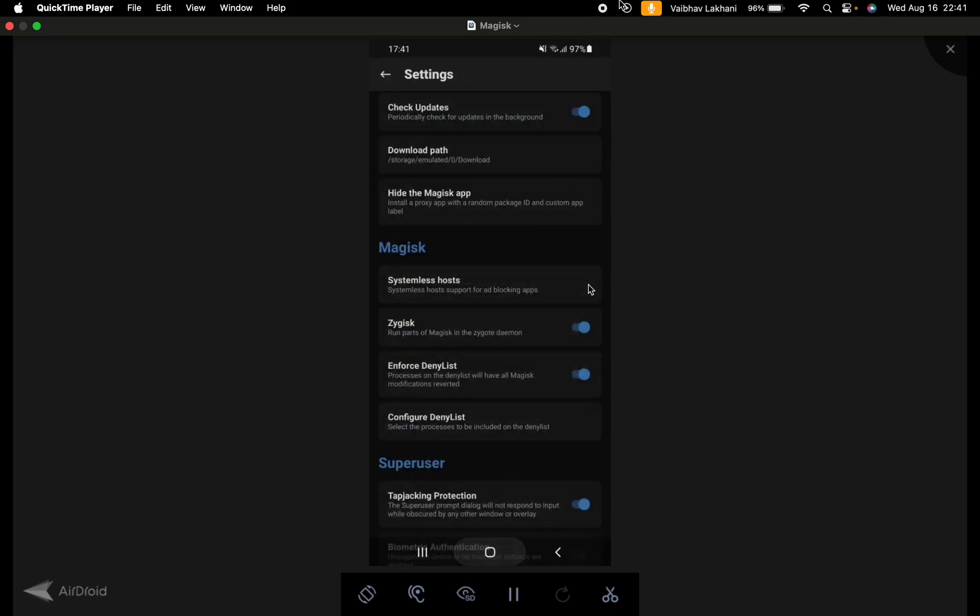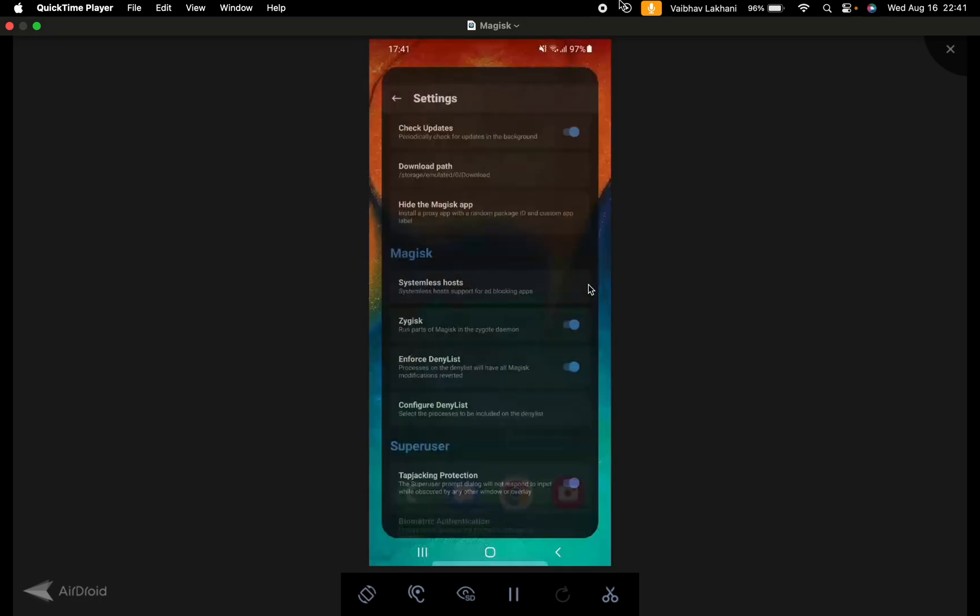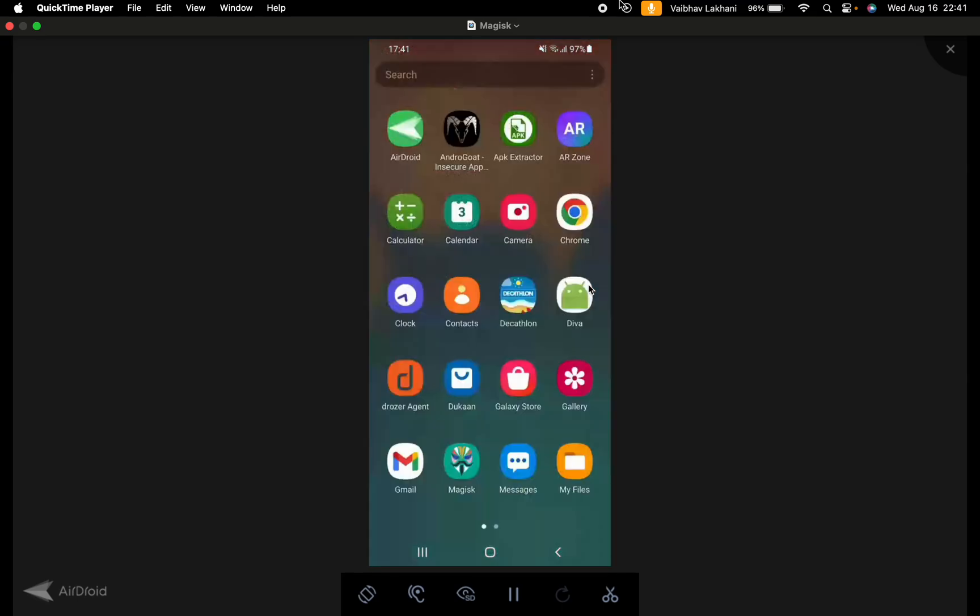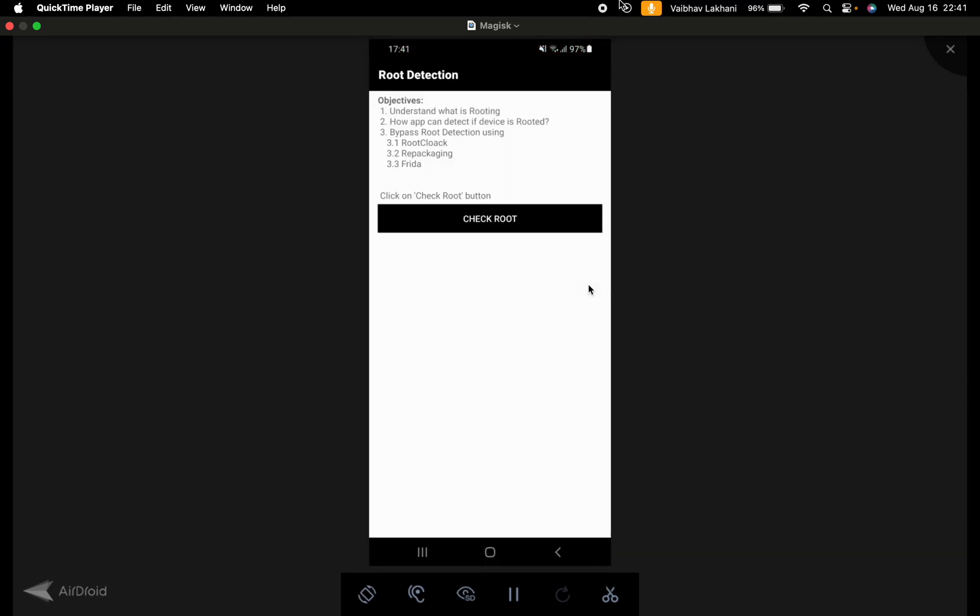Once enabled, we can refresh the application by closing it and reopening it again. Now if we check for the root button, it states that the device is not rooted.